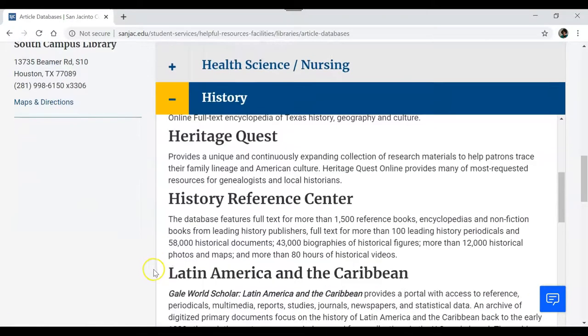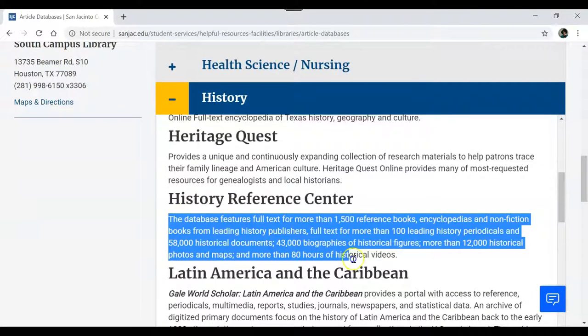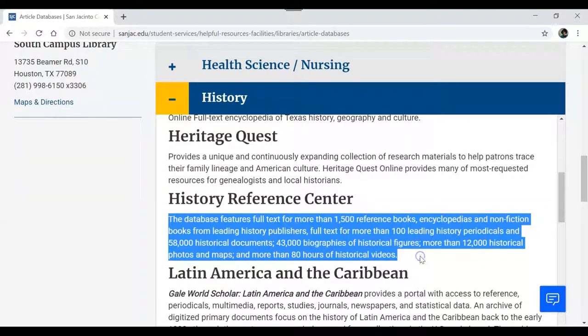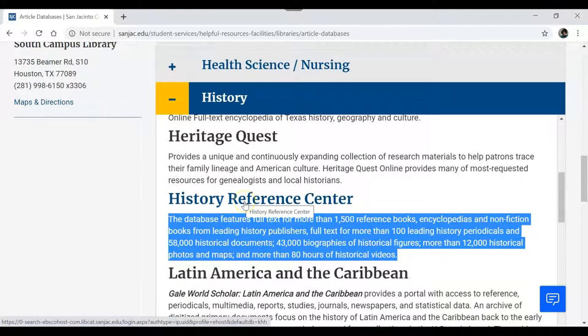If you're not sure where to start, read the information below the database to see if it will be useful for you. Click on the database and you are ready to begin your search.